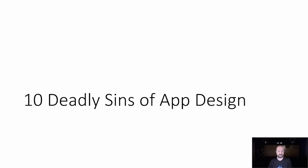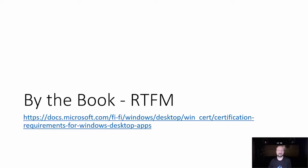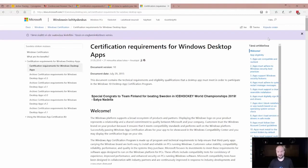So, 10 deadly sins of app design. First of all, there is a document for this — it's technically not a book, but it's a manual on the Microsoft website. Here's a link to a document that tells you how to build correct Windows desktop applications. It's a very short list — about four pages — and if devs would read this, we would have no problems with security and we would have applications that enterprise admins simply love. Some of the content comes from there, some from my own experience, over the next 15 minutes or so.